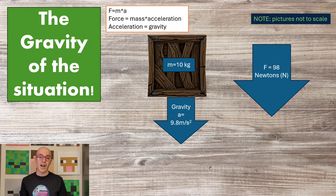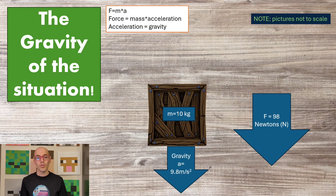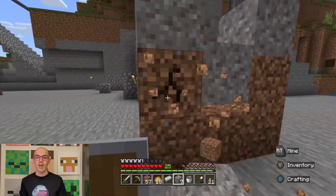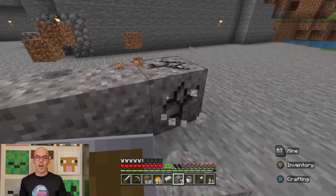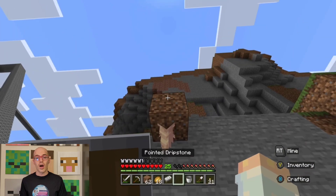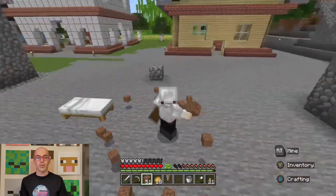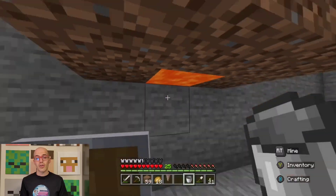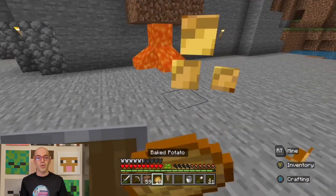Gravitational force is the attractive force that exists between any two objects with mass. It is responsible for holding planets in orbit around stars and objects on the Earth's surface. The strength of gravitational force between two objects depends on their masses and the distance between them. In the real world, gravitational force is evident in phenomena such as the Earth orbiting the Sun and objects falling to the ground when dropped. In video games, gravitational force is simulated to create realistic physics, affecting character movements, projectile trajectories, and other interactions. Games like Minecraft incorporate gravitational force to dictate how characters jump, fall, and interact with the game world.